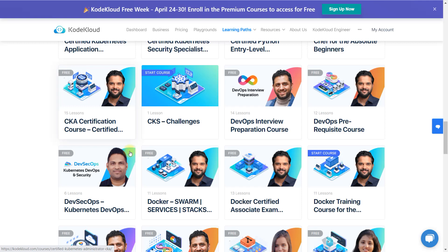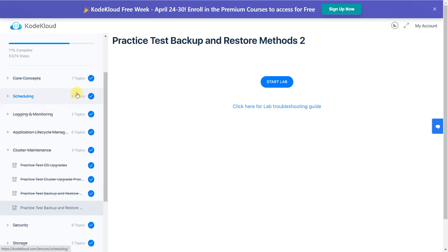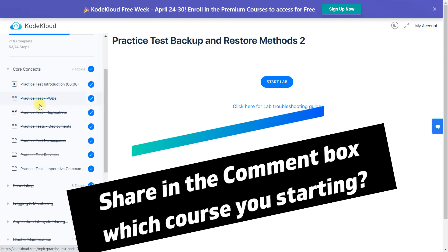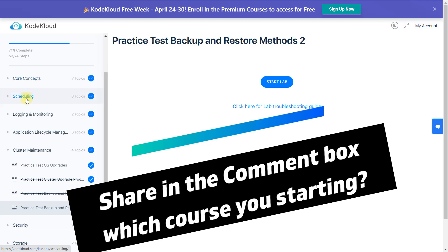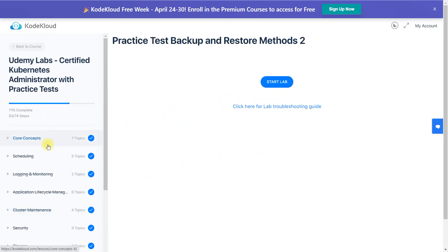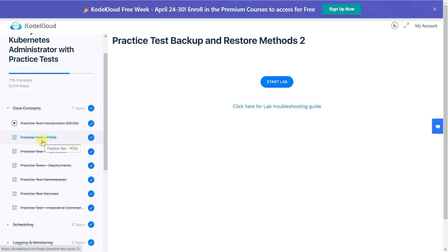Let me show you how a course looks. I did the CKA certification and completed the labs here for the CKA exam. All the practice labs are based on the tutorial concepts — you can see the concepts and labs listed there. I've done many labs, and you can reset these labs as many times as you want.